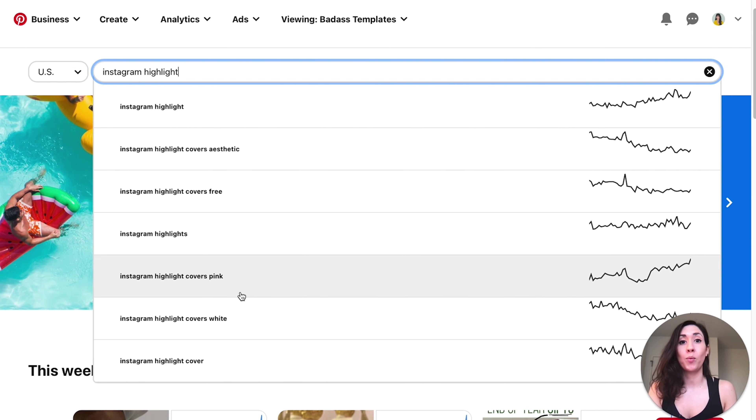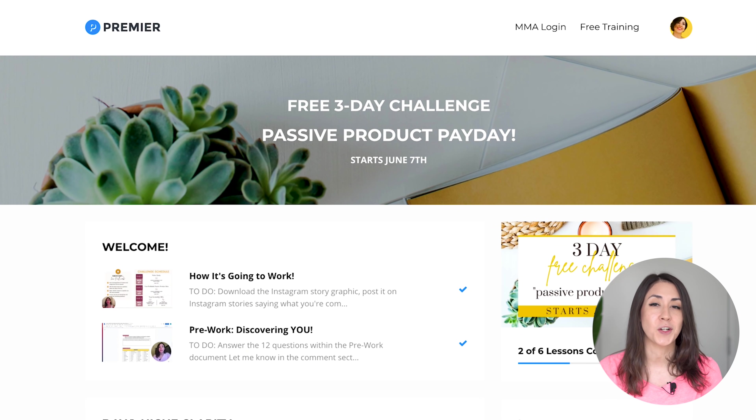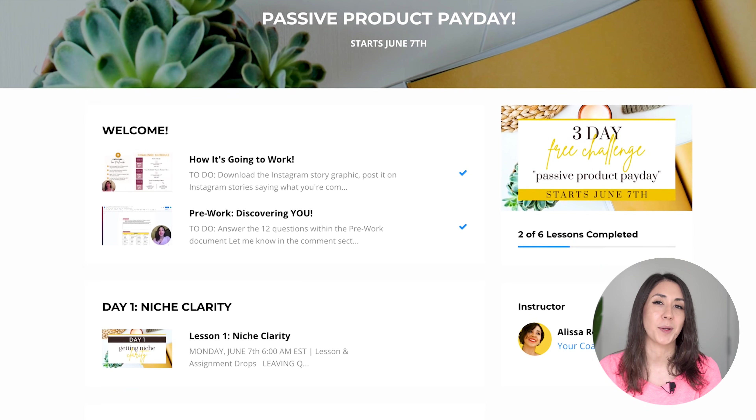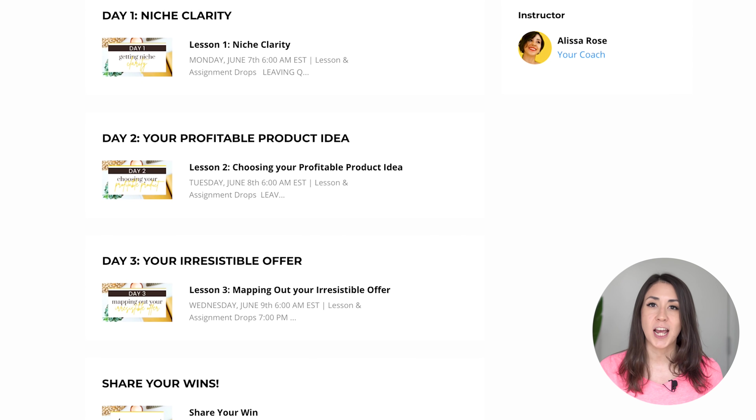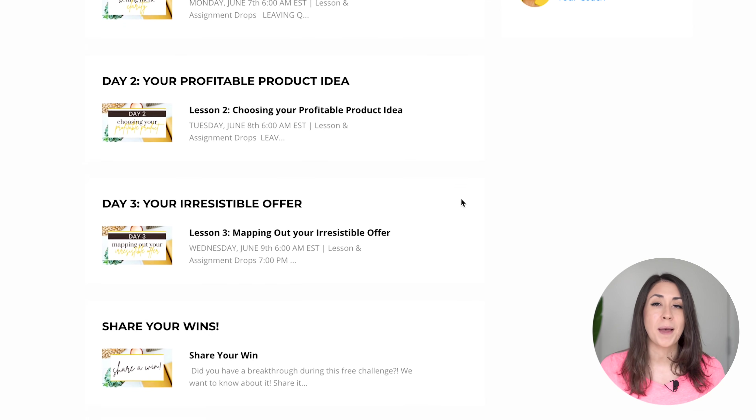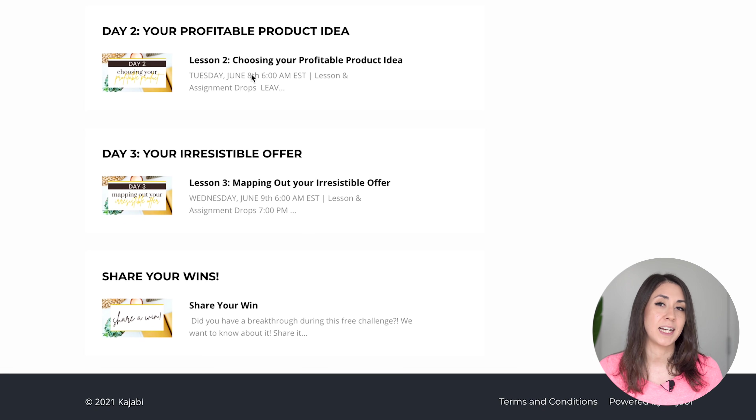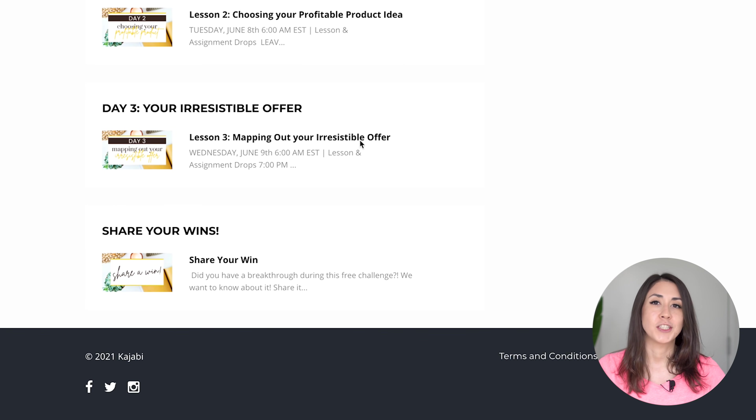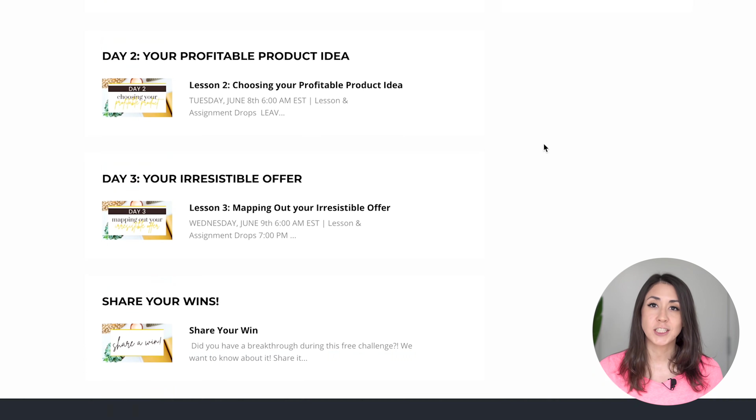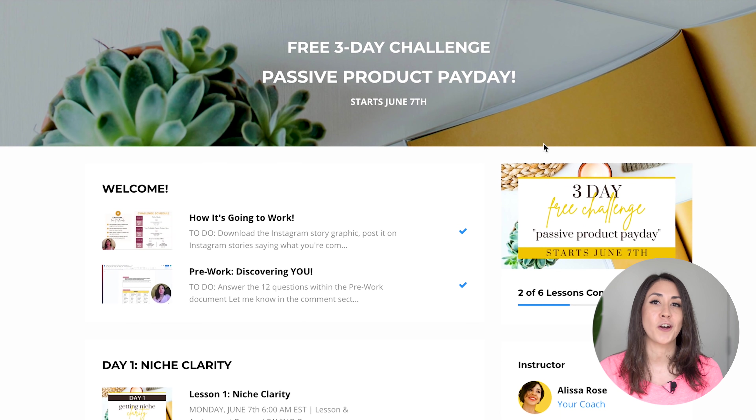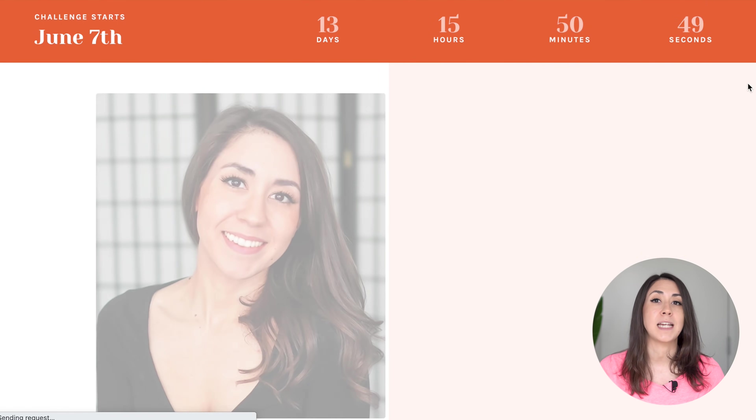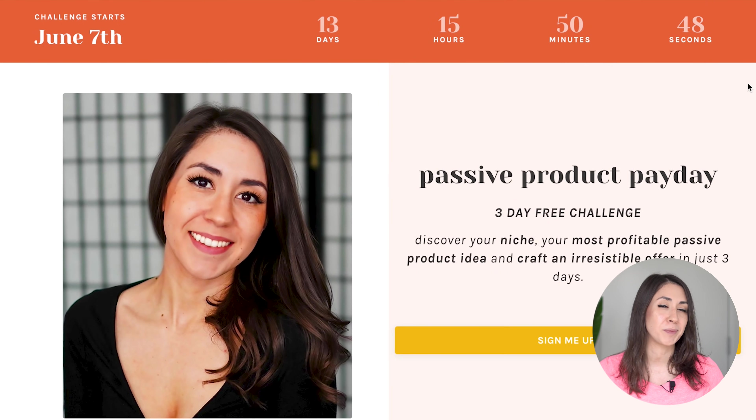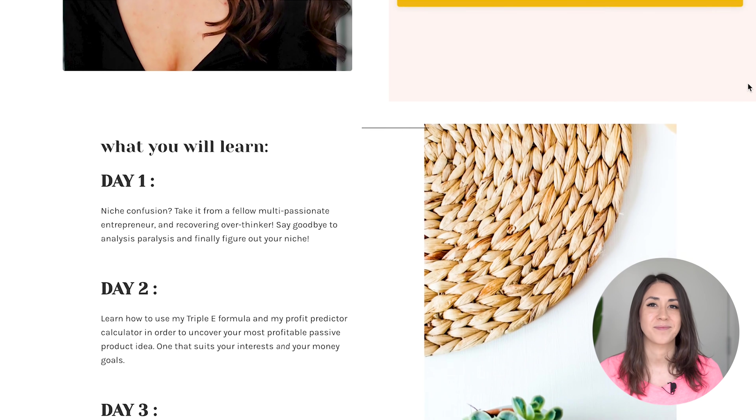Before we move on to the next idea, if you are serious about growing your digital product business and you want more support, I invite you to join my free three-day challenge called the Passive Product Payday Challenge. In this challenge, we're going to get clear on your niche, clear on your profitable passive product idea, and we're also going to map out your irresistible offer. It's a three-day challenge, completely free. We're starting on June 7th. The link will be down below in the description box, and I hope to see you there.